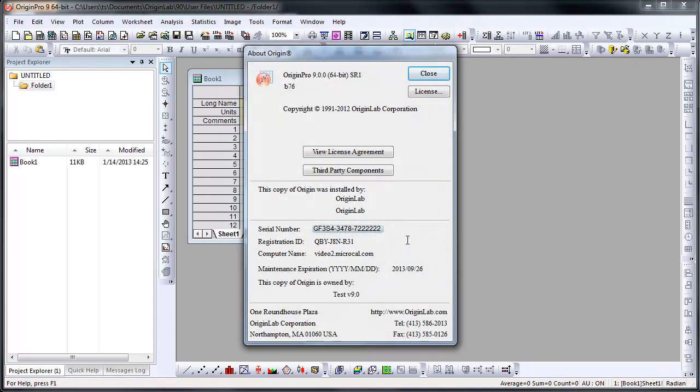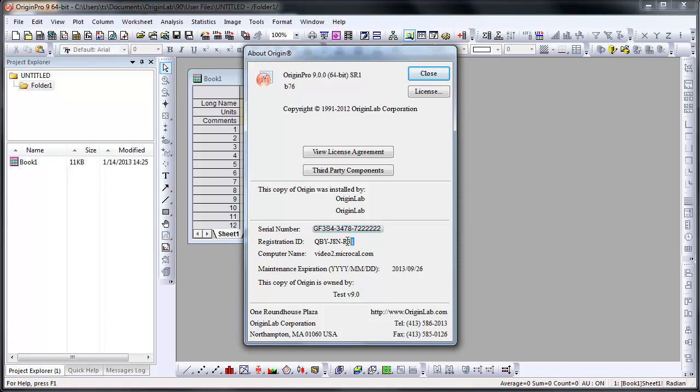By going to Help About Origin, you will see your product details, such as your installed serial number, maintenance expiration date, and your registration ID.